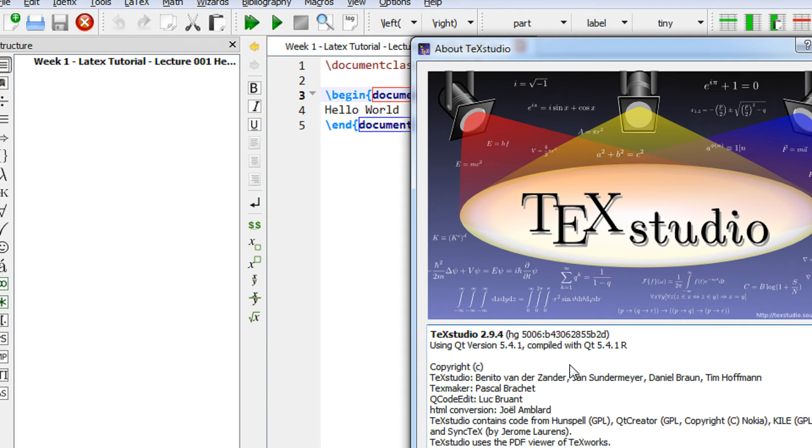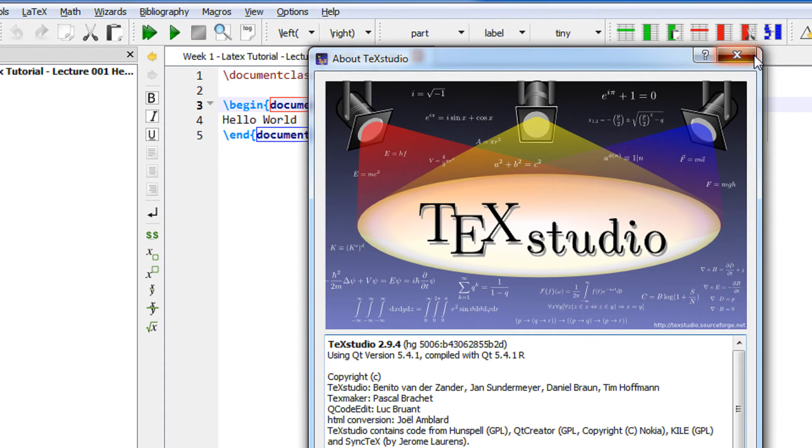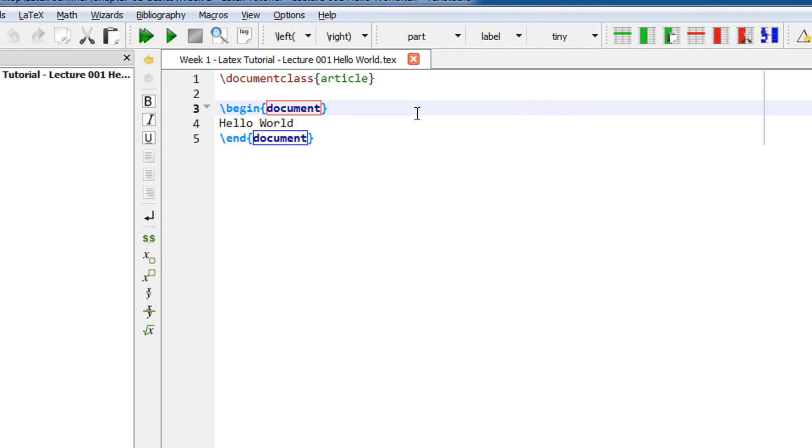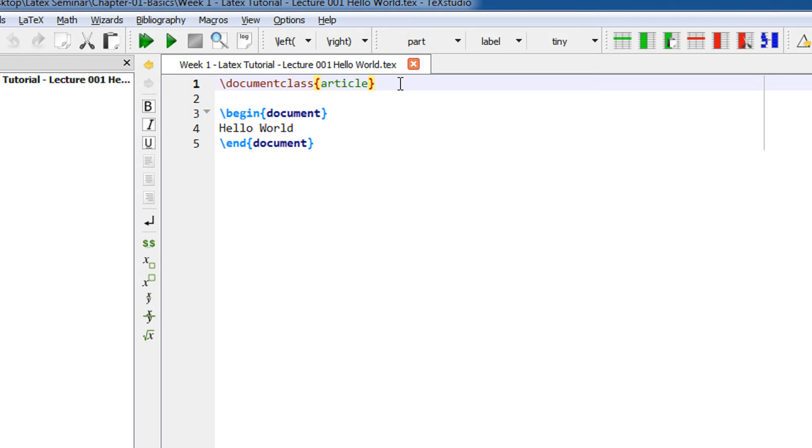In the Hello World example we will keep things very short and sweet. The first line of any LaTeX document is always a document class. The document class can be article, report, and many other things like chapters. This specifies that we are writing an article class.